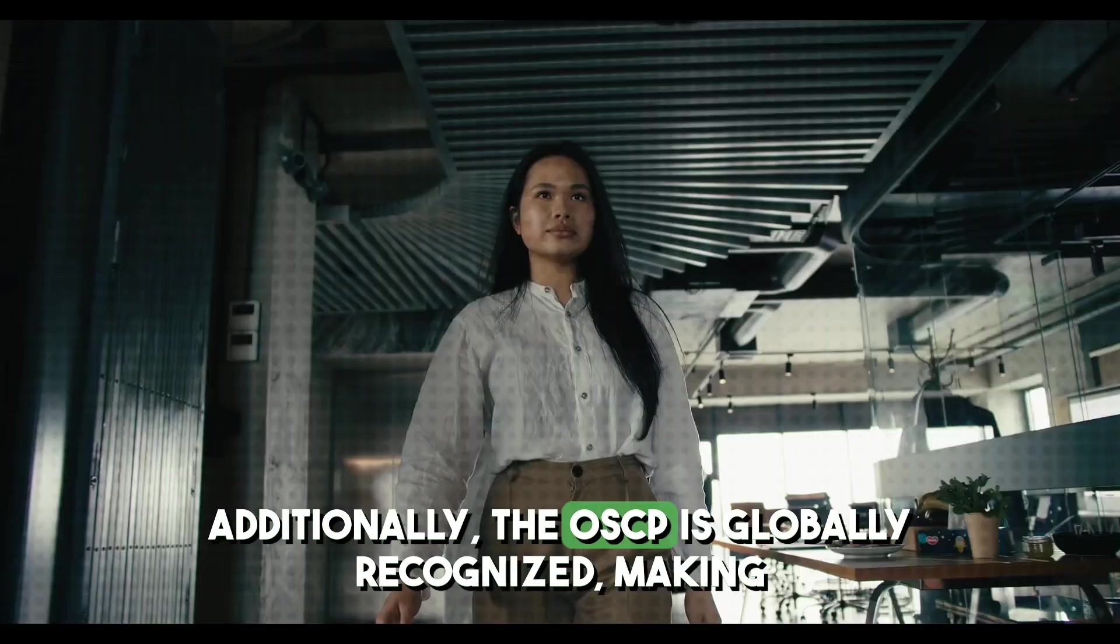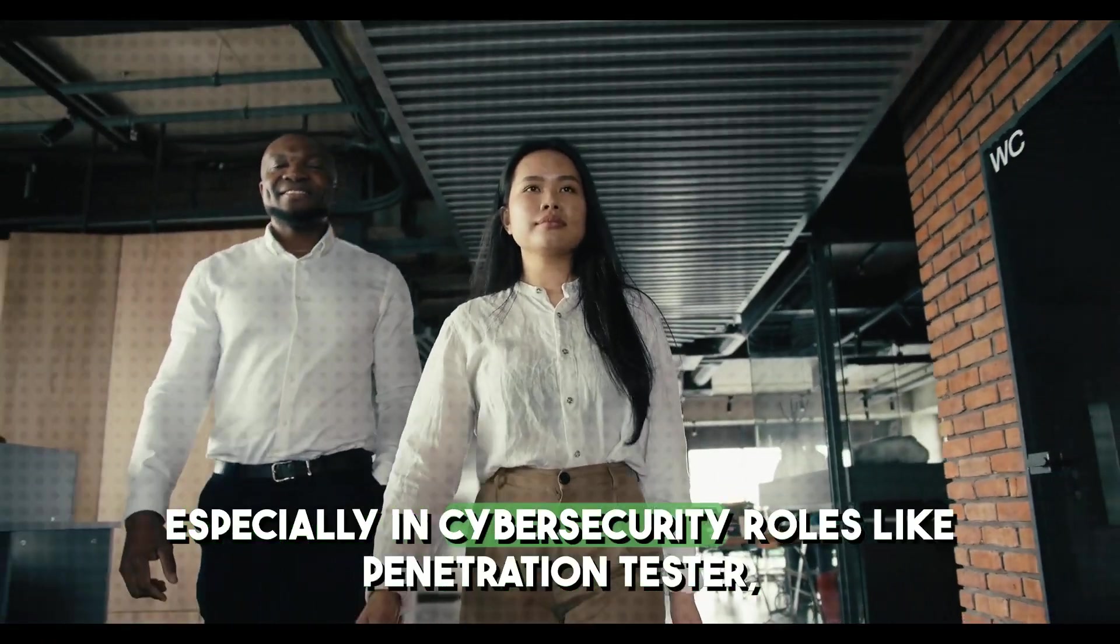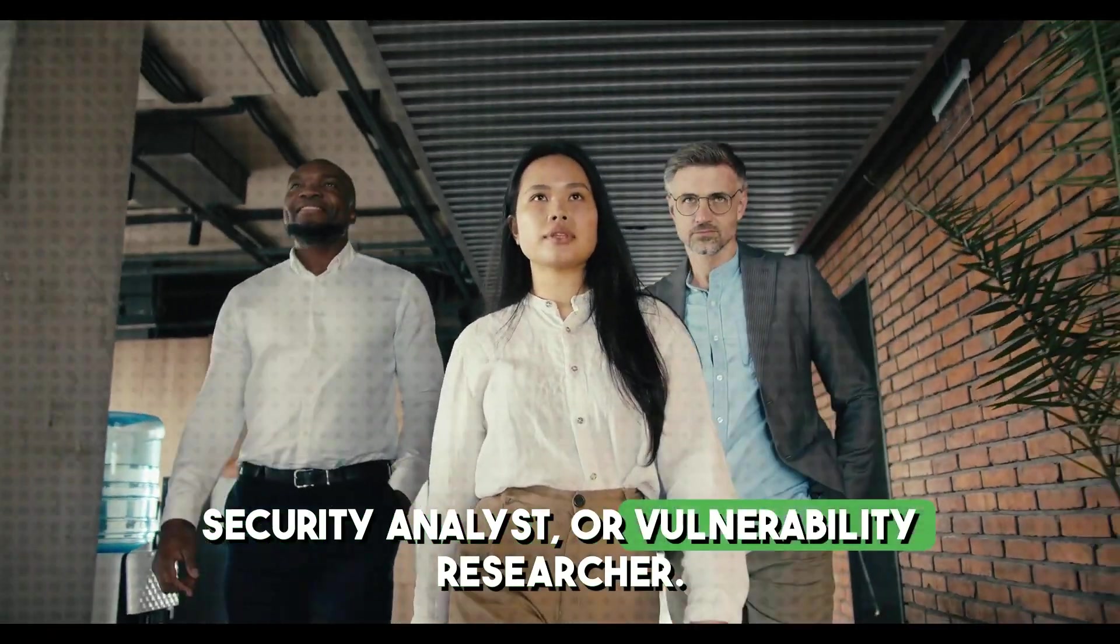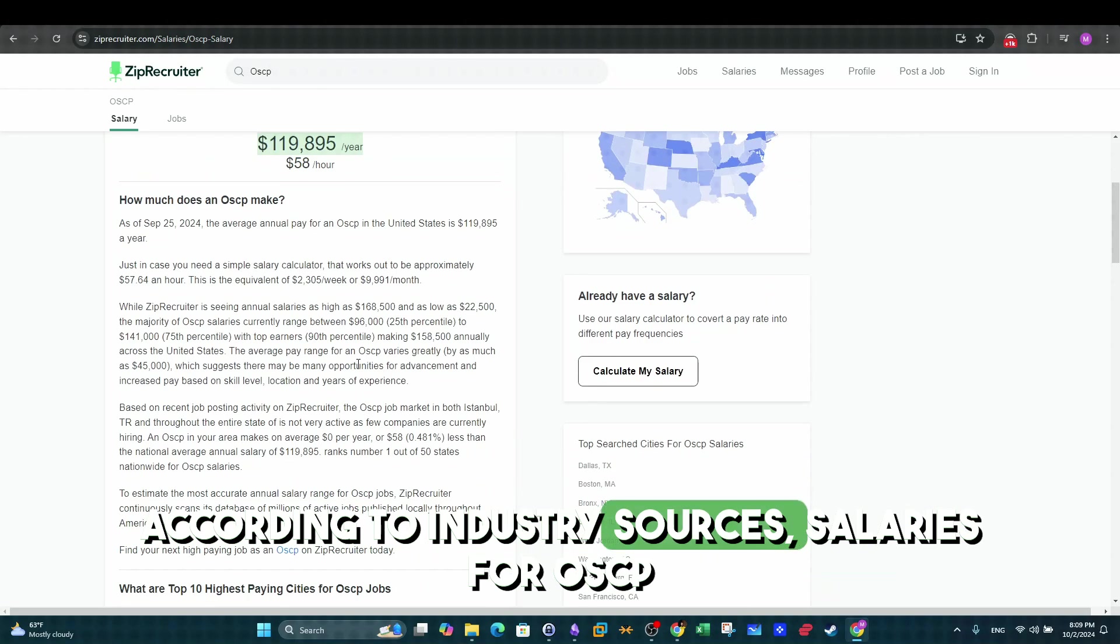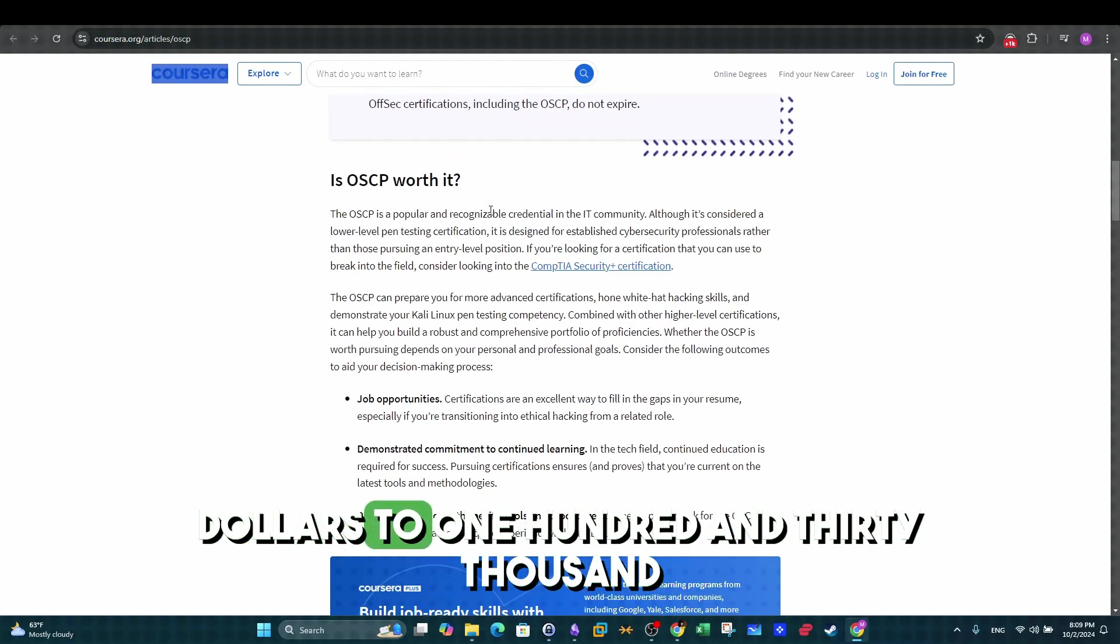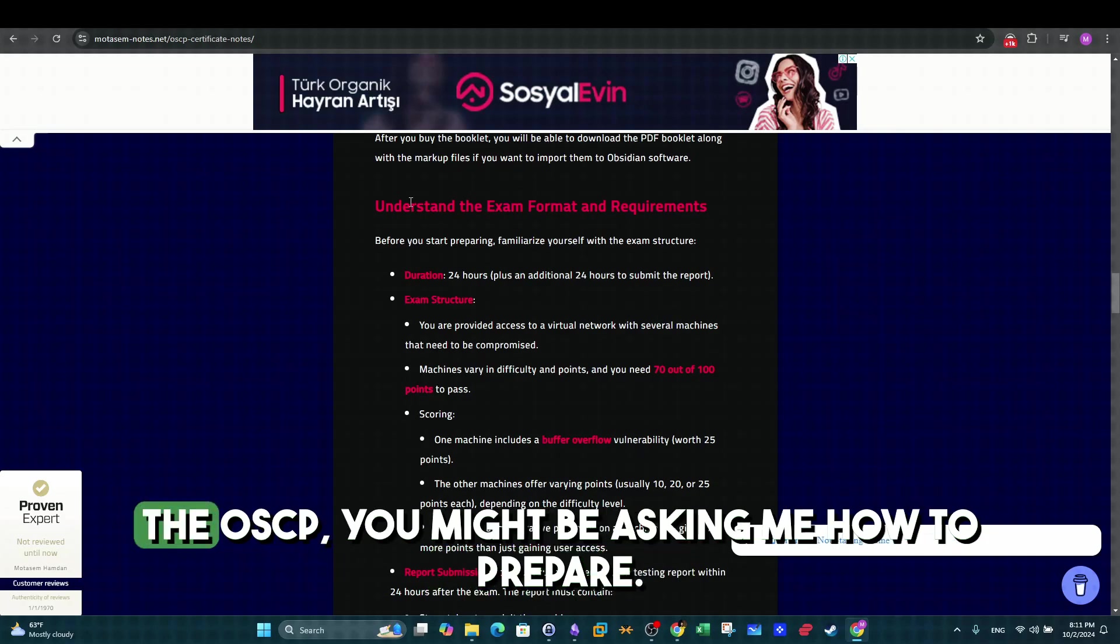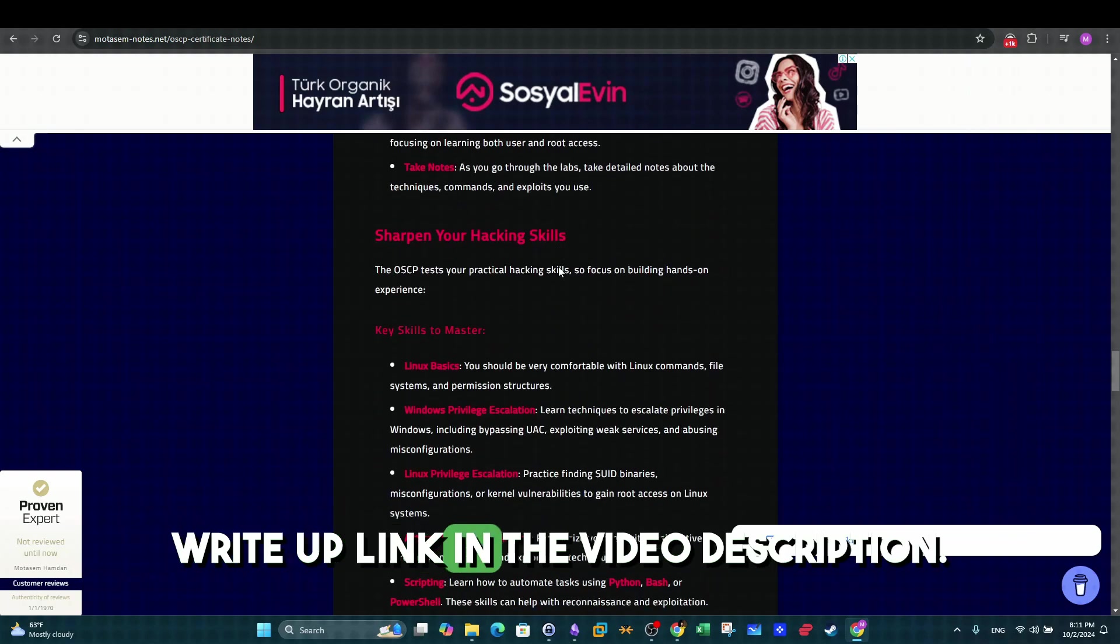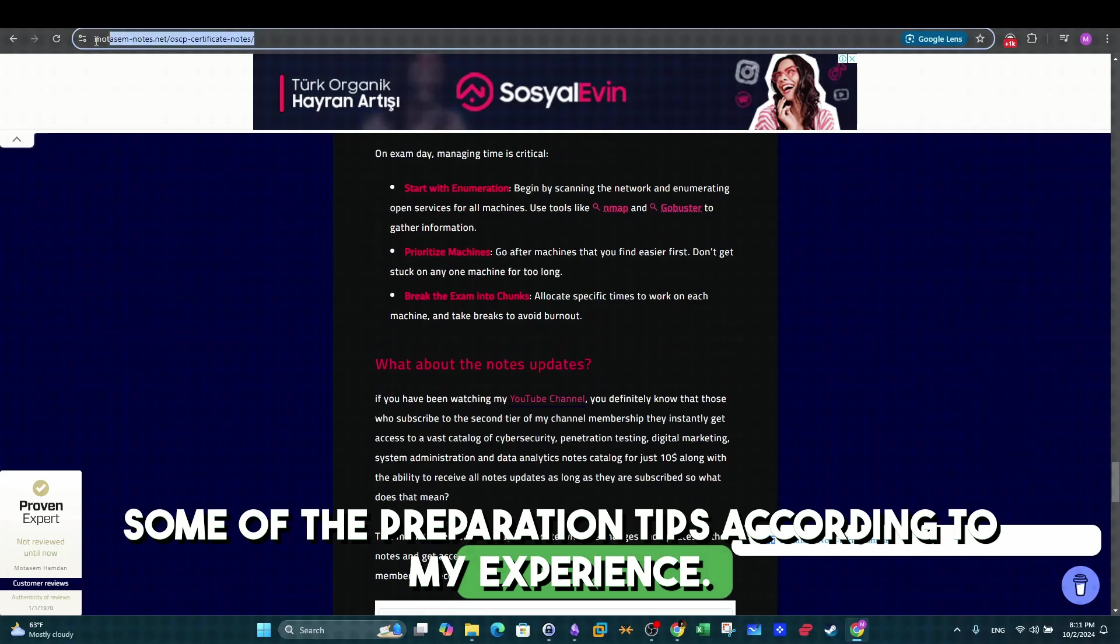Additionally, the OSCP is globally recognized, making it a valuable asset for career advancement, especially in cybersecurity roles like penetration tester, security analyst, or vulnerability researcher, and this one is for those looking for its financial future. According to industry sources, salaries for OSCP certified professionals can range from $70,000 to $130,000, depending on experience and role. Okay, now that I convinced you to go and prepare for the OSCP, you might be asking me how to prepare. Well, that's a subject for another video, but I will leave you with the write-up link in the video description. You can visit the link and have a look at some of the preparation tips according to my experience.